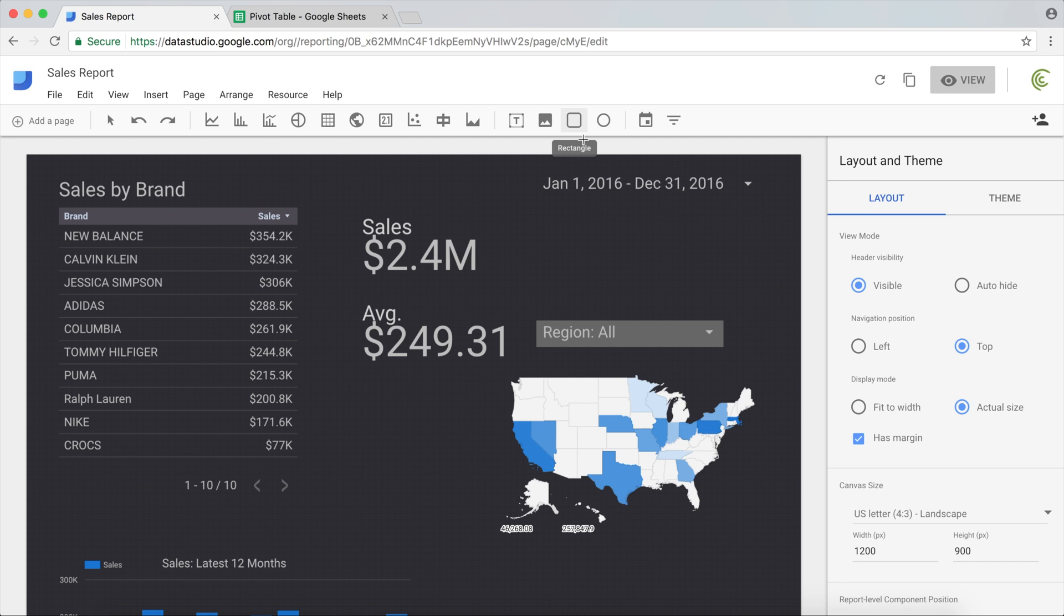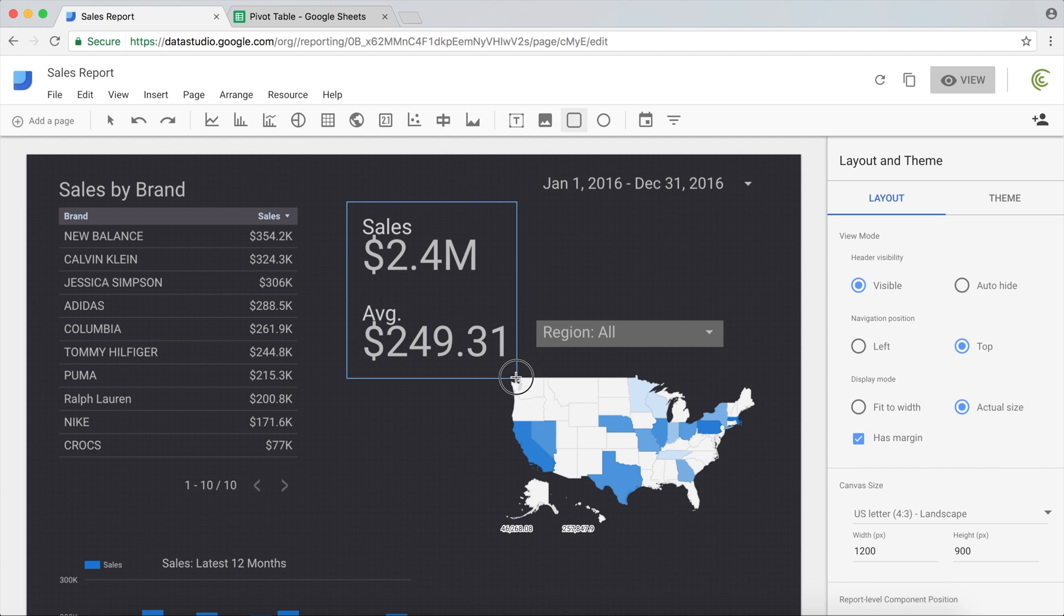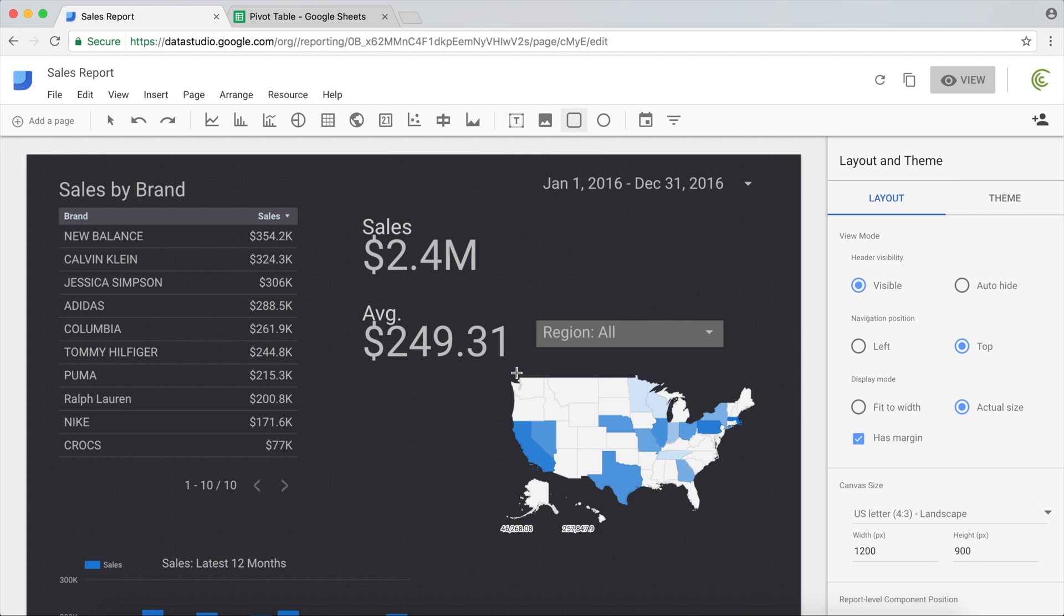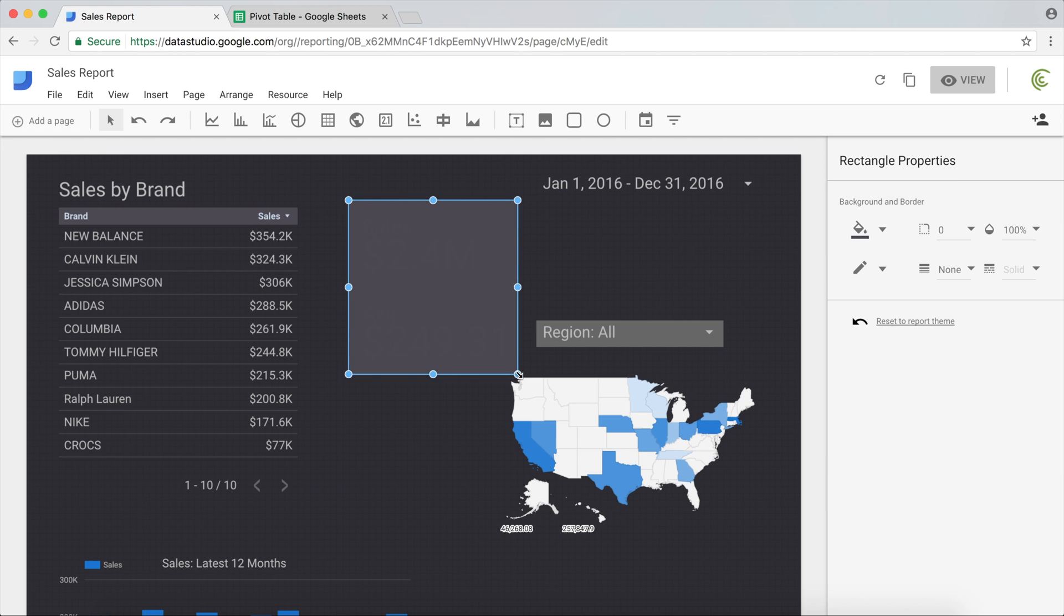A lot of times I use this rectangle when you have some things that you want separated from the rest, to show like this is that section. You can just draw a rectangle around it to separate it, something like this.